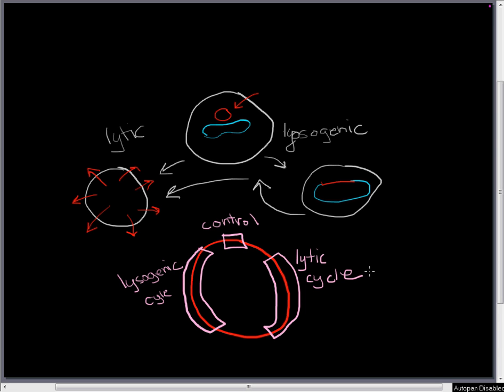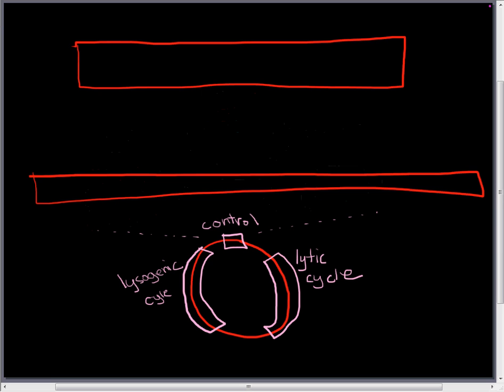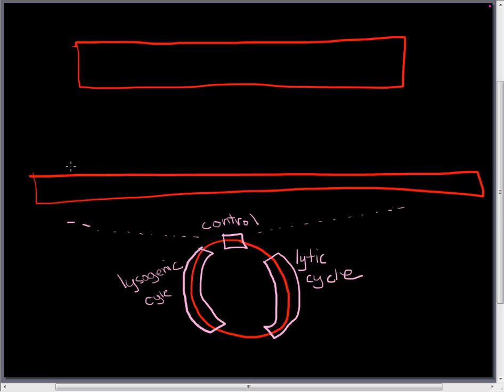So next up we're going to look at the structure around the regulatory region here. So let's look at this control region a little bit more closely so we can start to see how this control happens.